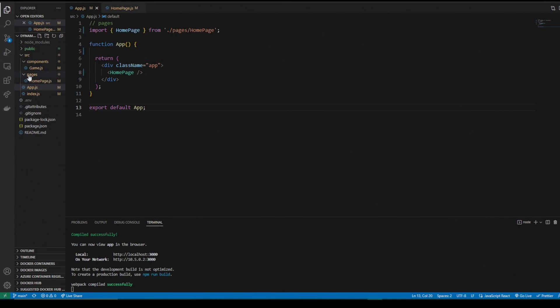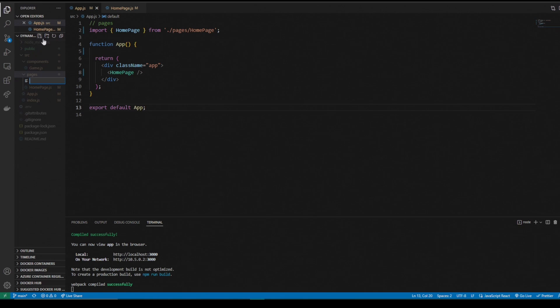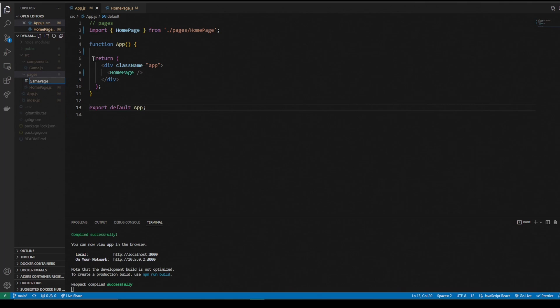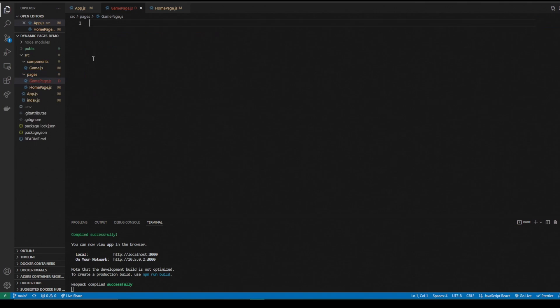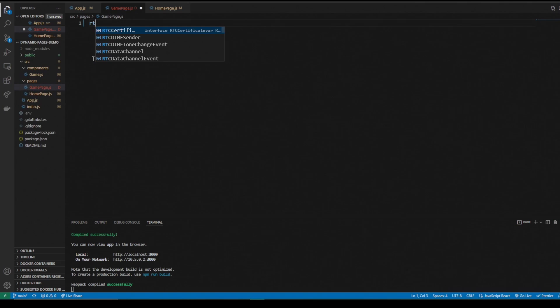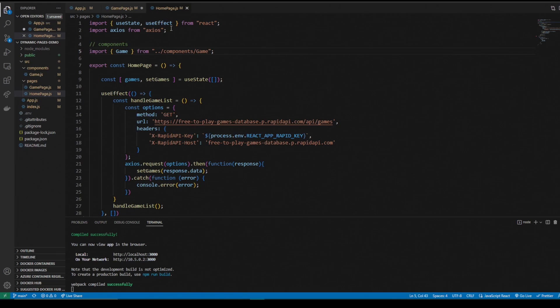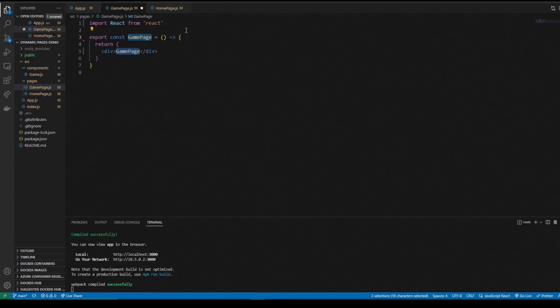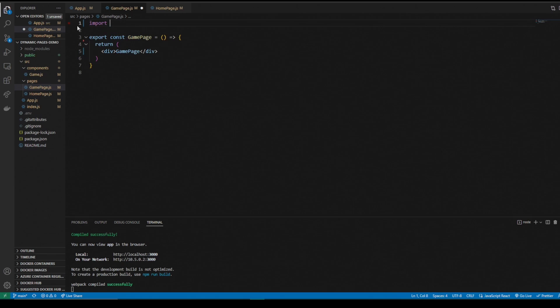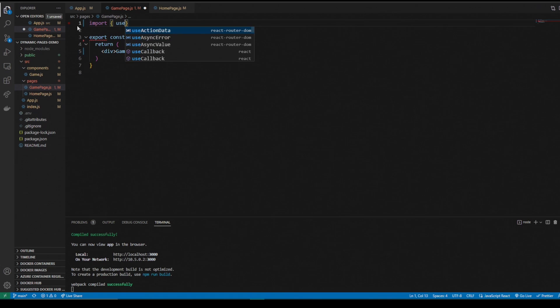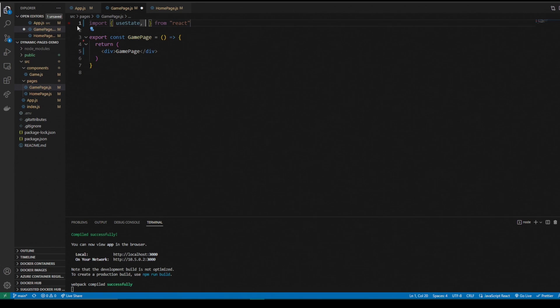We're going to go back to the pages, get another file called, you guessed it, game page dot js. This one of course is going to look very similar to our home page. We just need to add some changes to it. We're going to import use state, use effect, and axios.